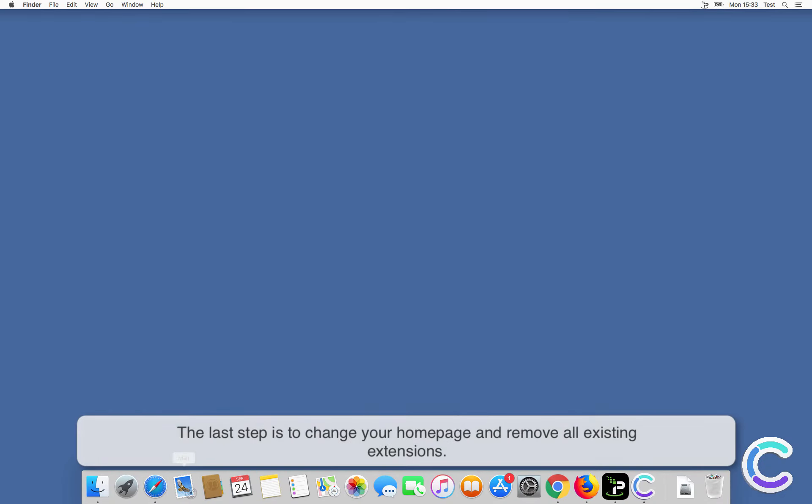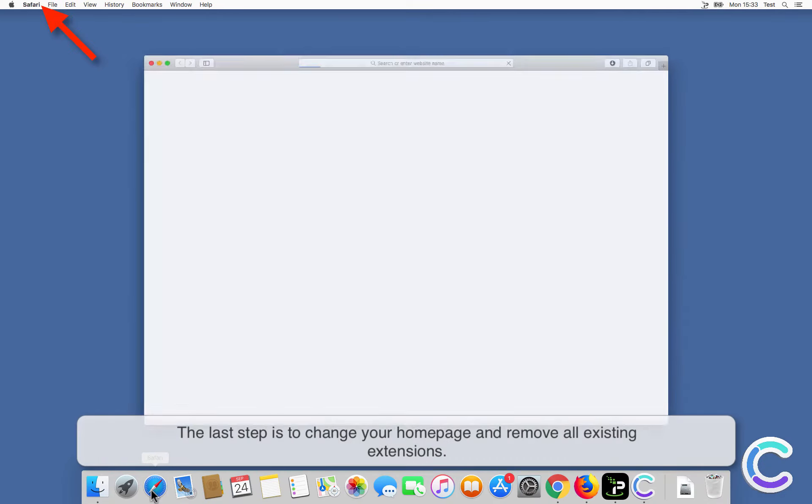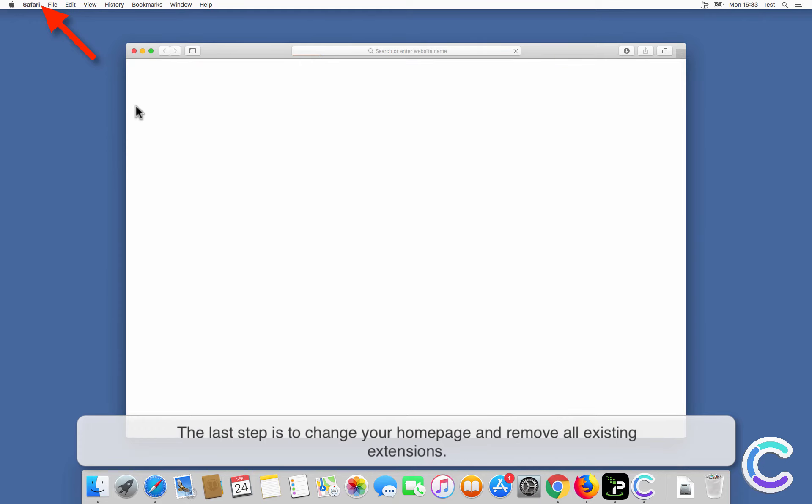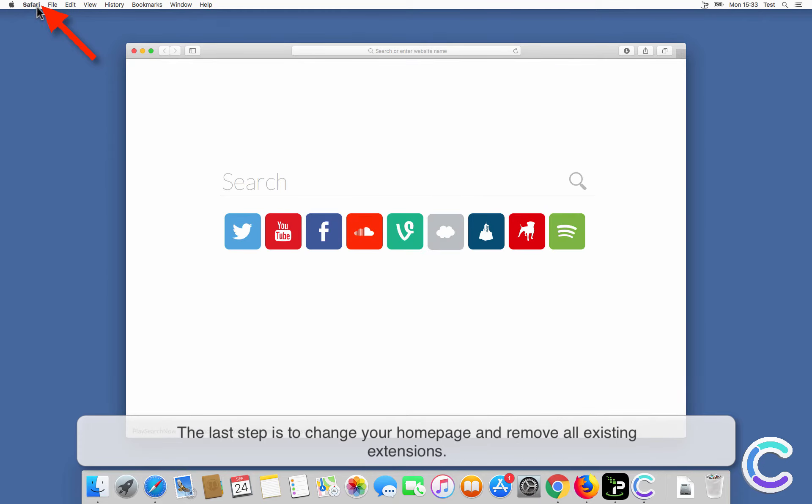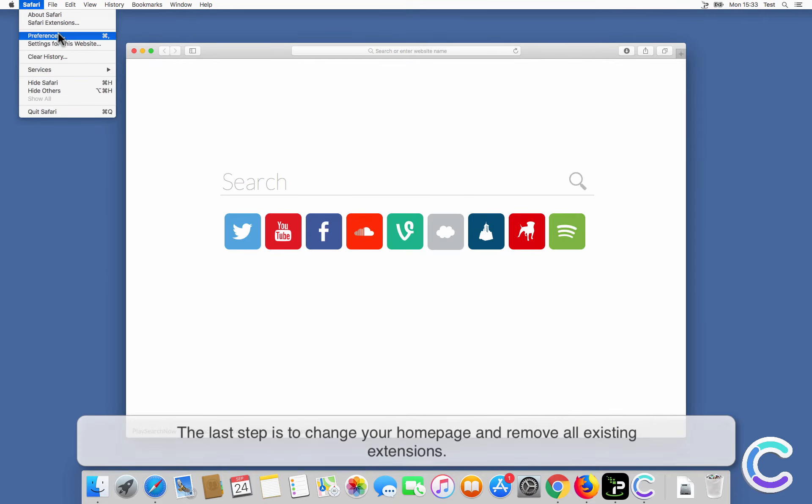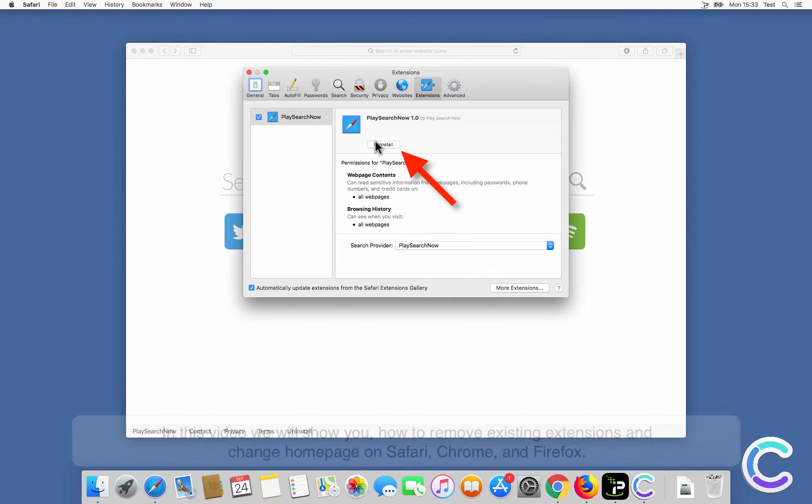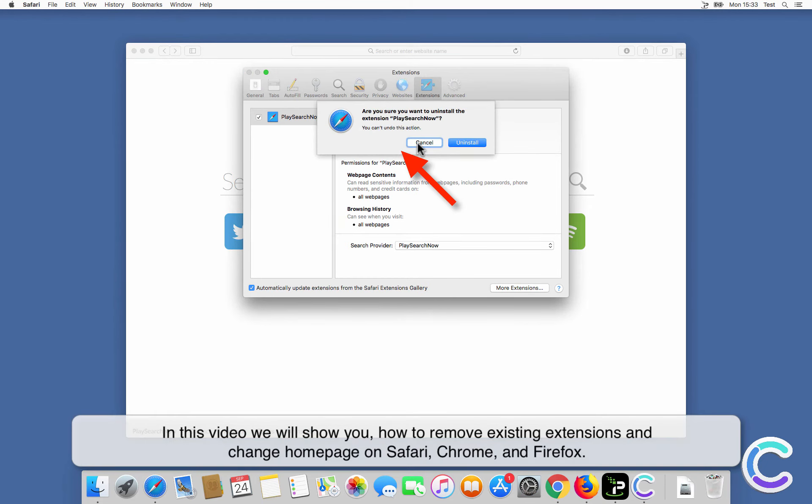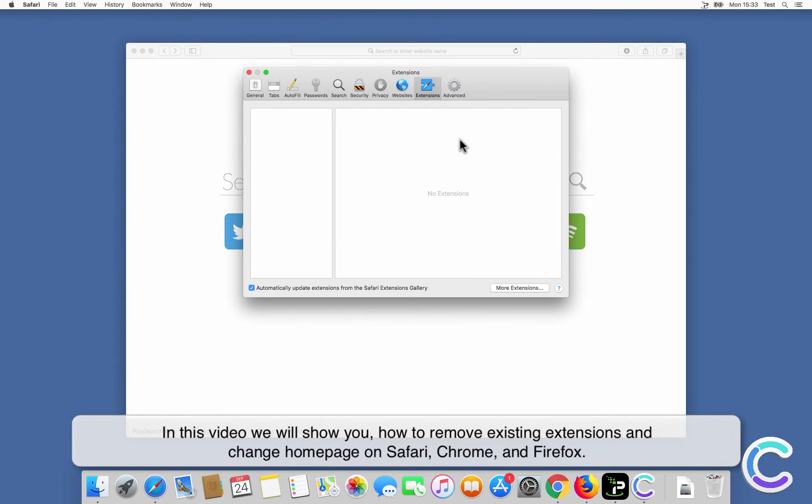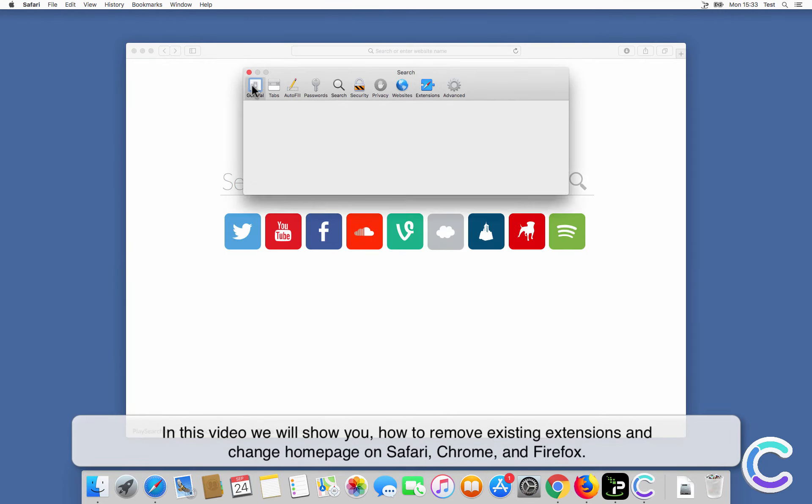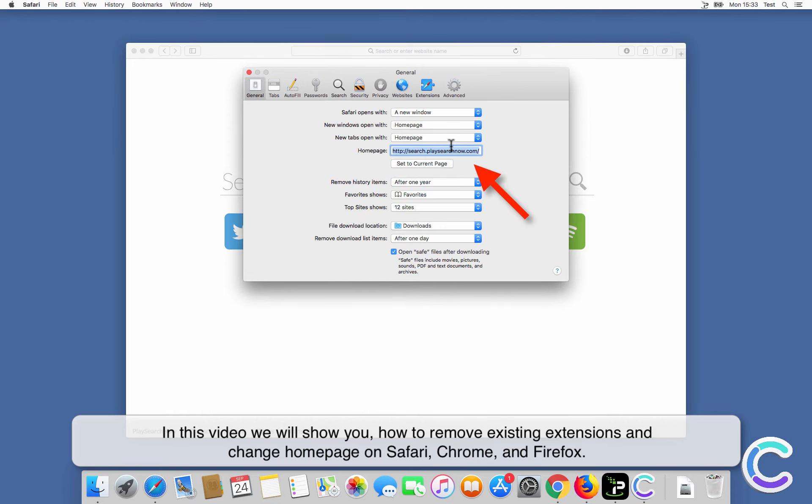The last step is to change your home page and remove all existing extensions. In this video we will show you how to remove existing extensions and change home page on Safari, Chrome, and Firefox.